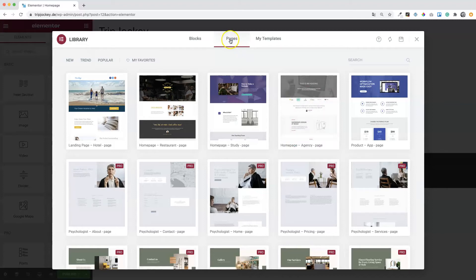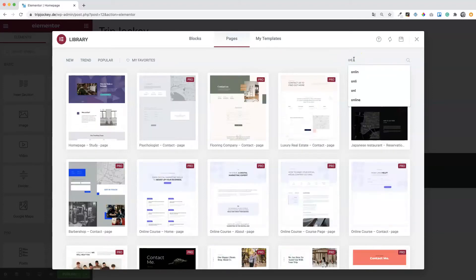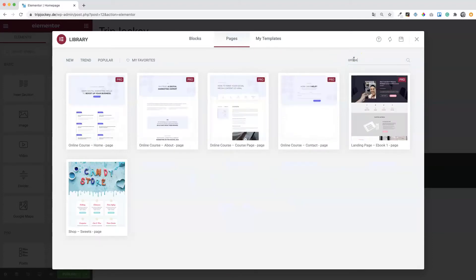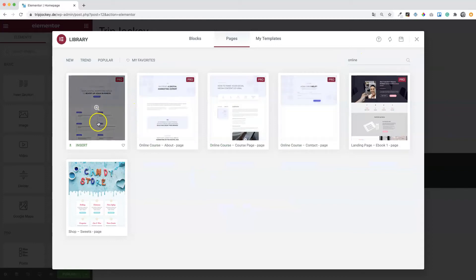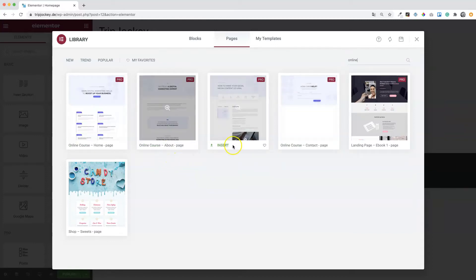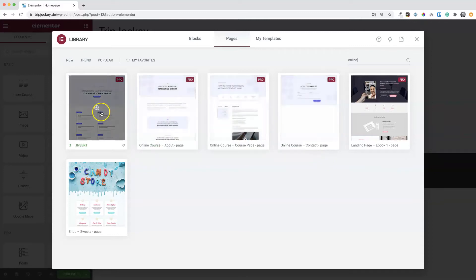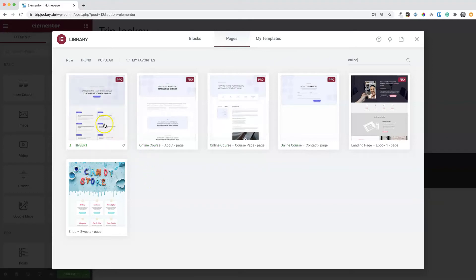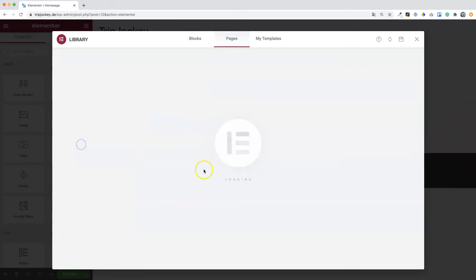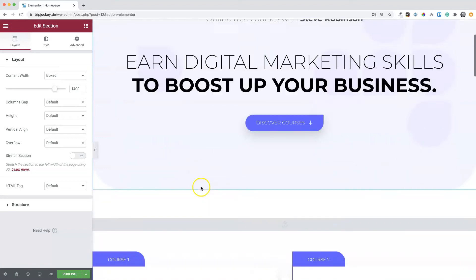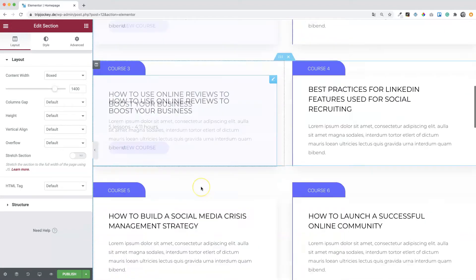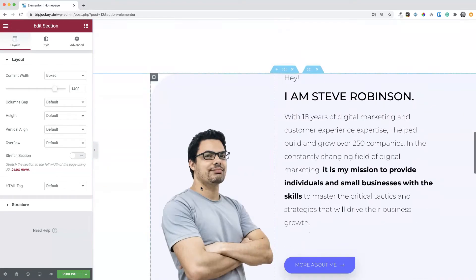Under Pages search for online course. And here we have the home page, the about page, the course page, the contact page. These four pages we will just import now. So first of all, let's insert the home page. And that's it. That's our home page.